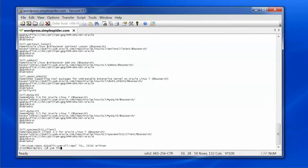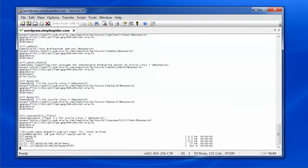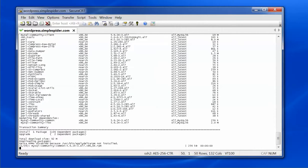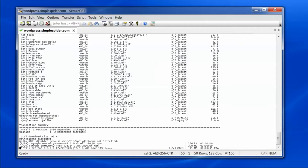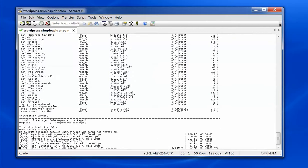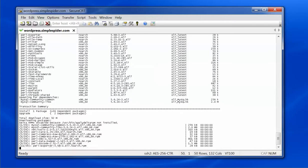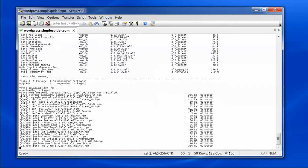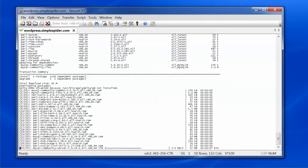Now I'll run yum install mysql-server with the yes flag. I could do all these installs at once in a single command, but I'm breaking it down so we know what tools are being installed and what their purpose is.